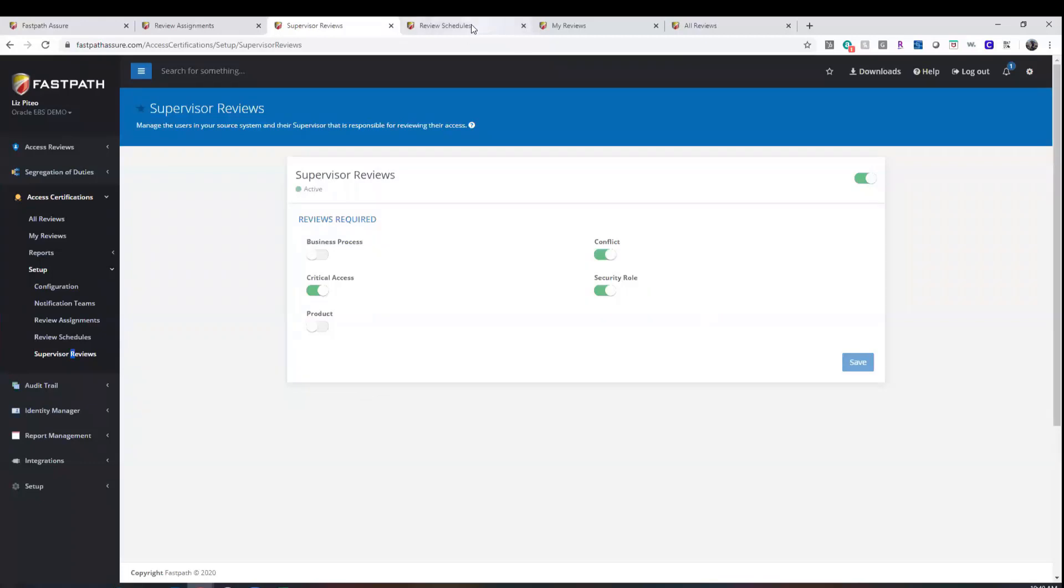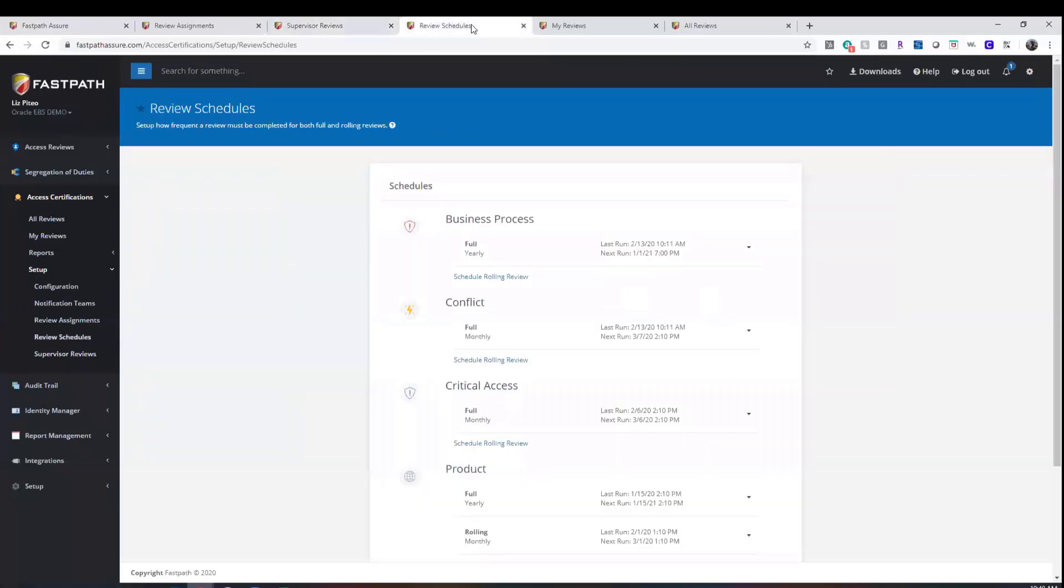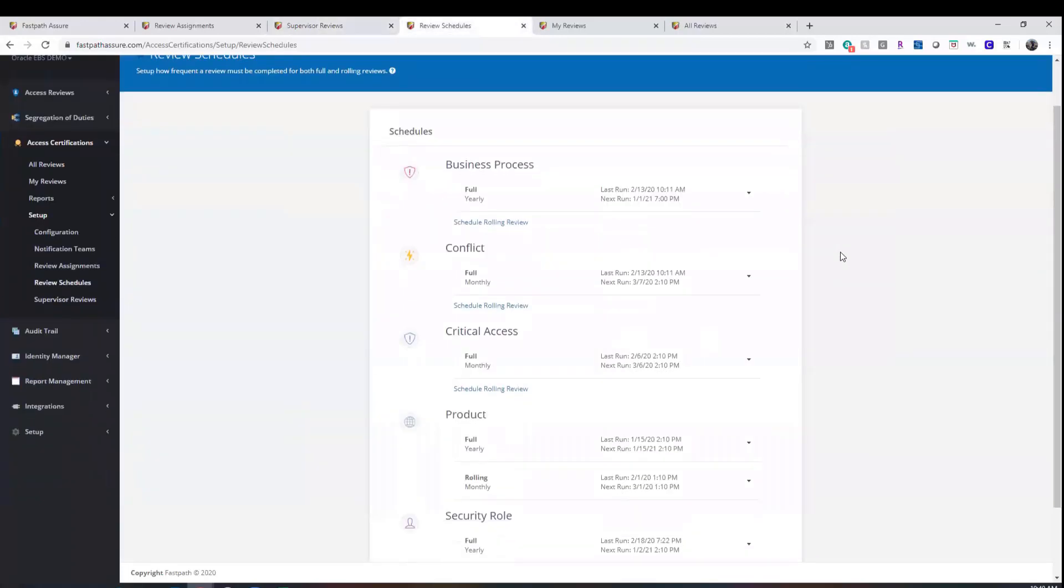Once you have selected which objects should be reviewed, you set the schedule for those reviews. The options are monthly, quarterly, semi-annually, and annually. We also have the ability to set full and rolling reviews for these items.